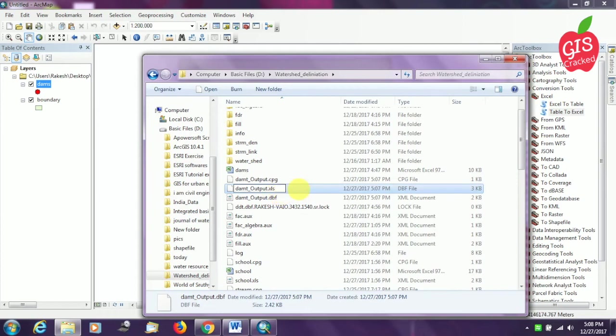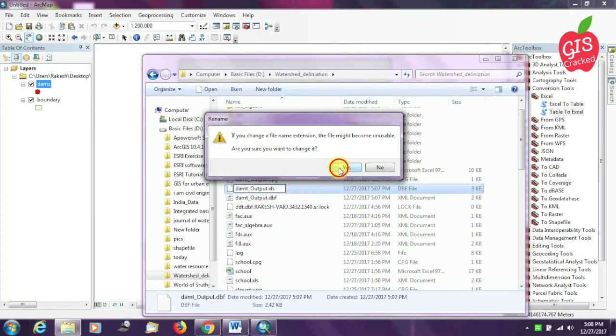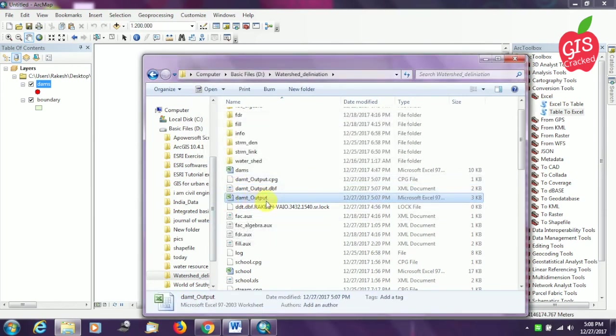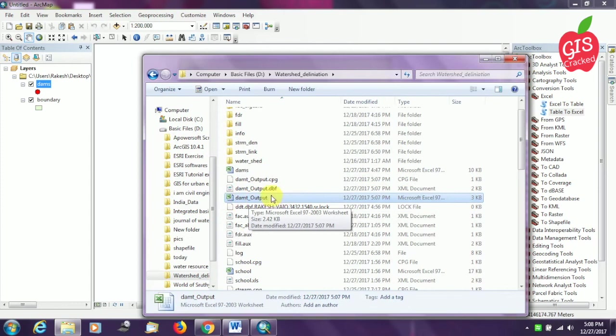You can press enter. You can see the magic immediately - it just got transformed to an Excel file automatically when we did that. Now you can double click on that.